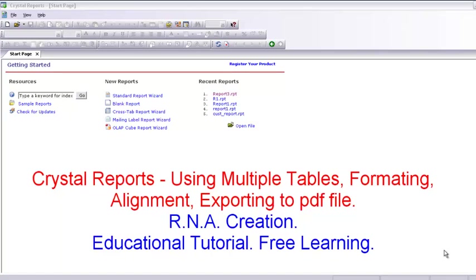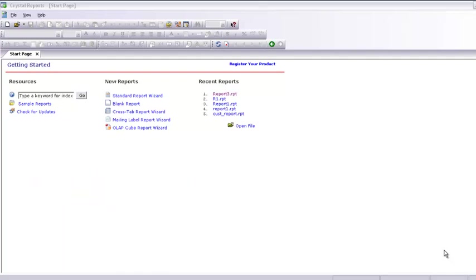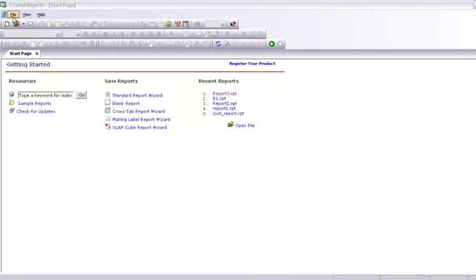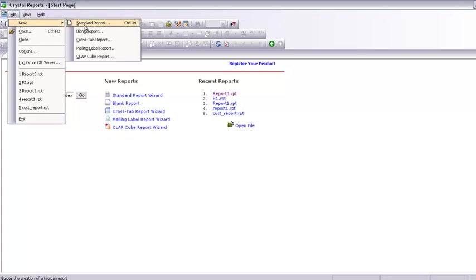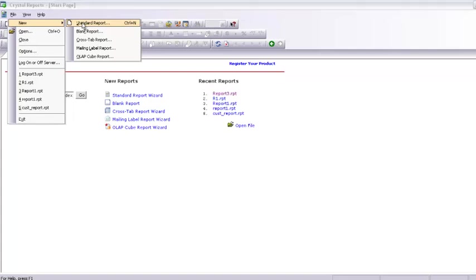Today we are going to see a Crystal Report that is being made from more than one table. Let's start again with File > New. If you have seen Part 1 of the business report, you can follow along easily. Let's select New and Standard.